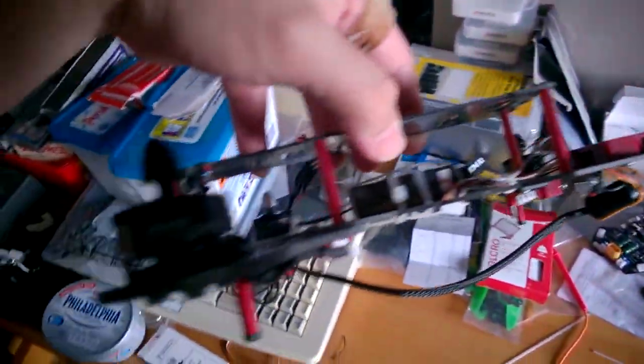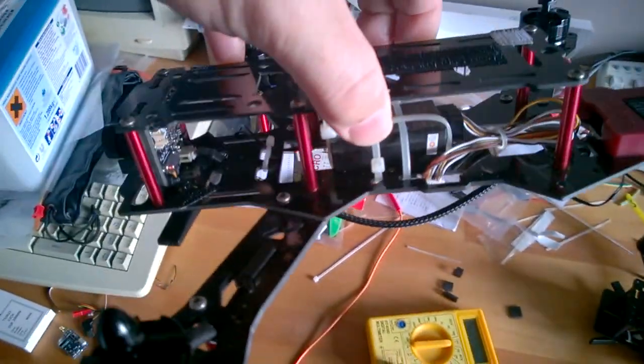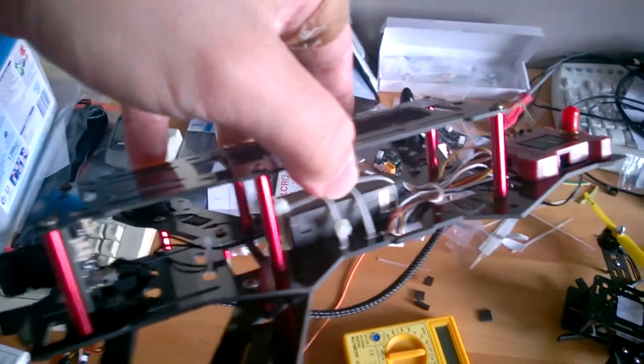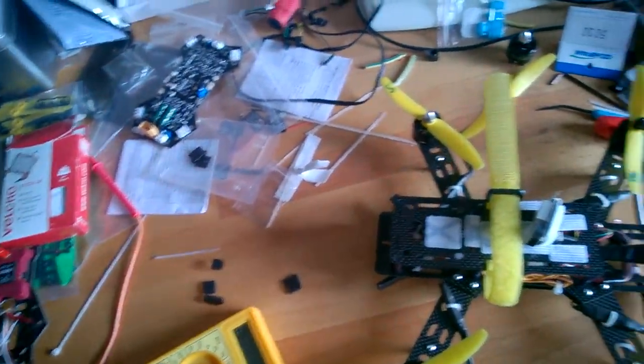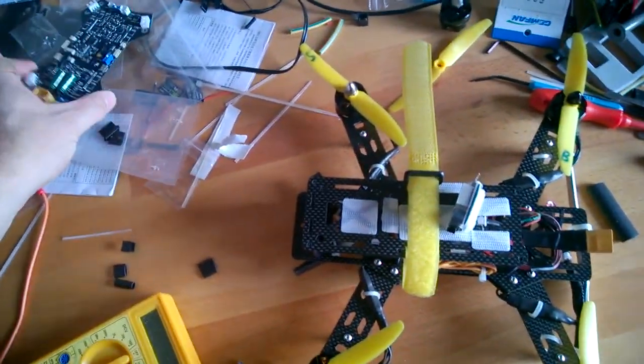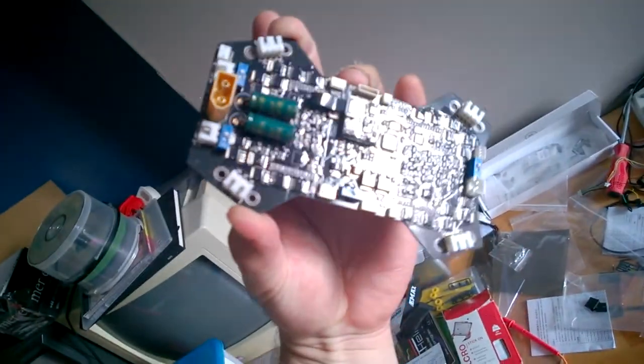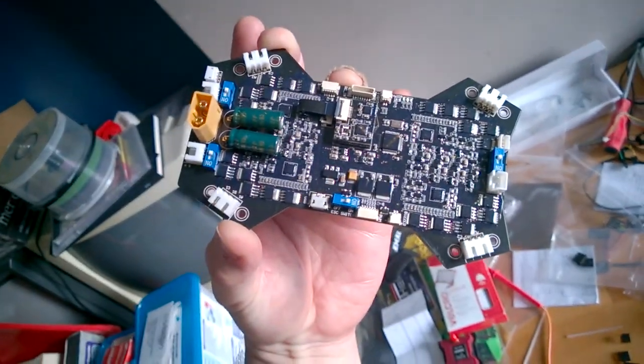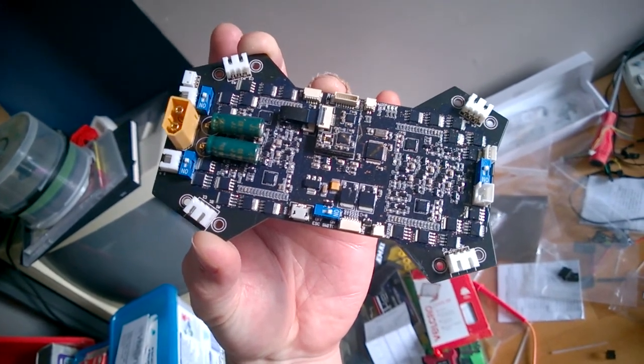As you can see it's pretty sparse, there's only the receiver and the camera and the transmitter and everything else. So the ESCs and the control board are all on this board which just forms the bottom plane of the quadcopter.